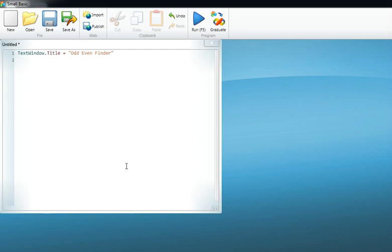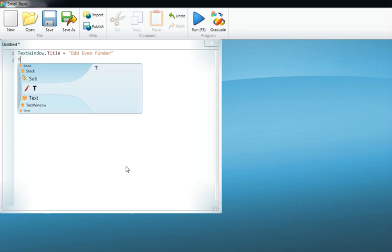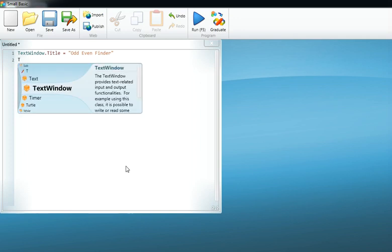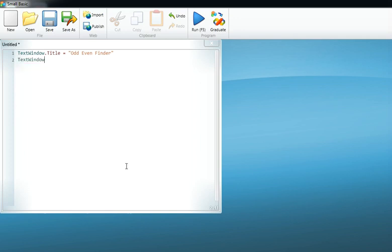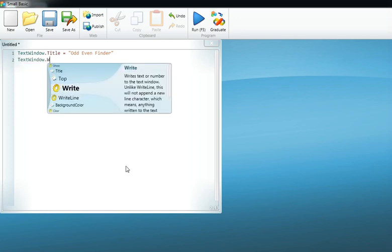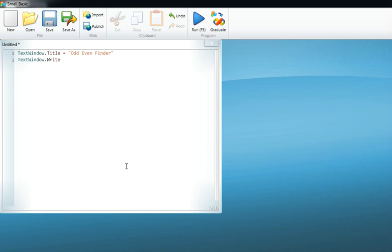We tell the program to ask the person by WriteLine. Another function would also work here, but I prefer WriteLine. And 'please enter any number'.